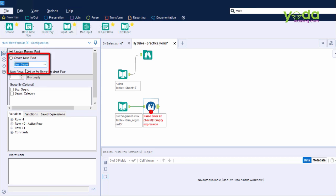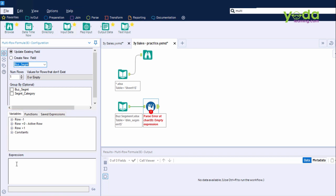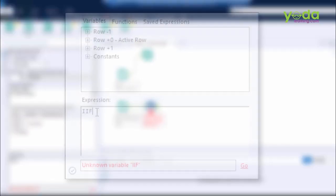So I go to the Multi-Row Formula tool, and then I begin writing the expression. But before doing that, I choose this option, which says Update Existing Field. Which field? The column of Business Segment that contains multiple null values.